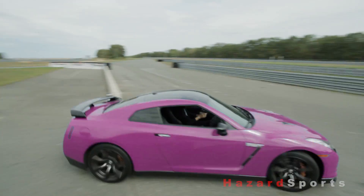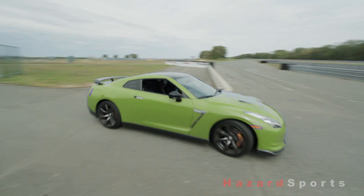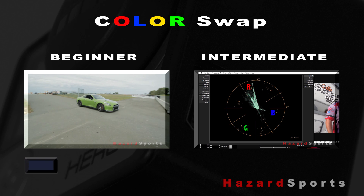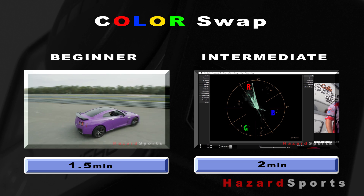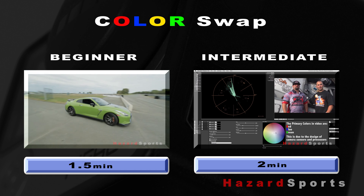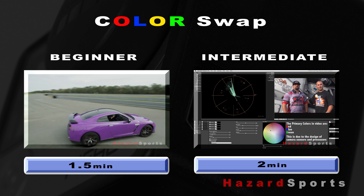Here are my quick tips on how to do a color swap. We're going to show you two different techniques so you can color swap just like we did here. The basic technique will take about one and a half minutes to cover and two minutes for the intermediate.